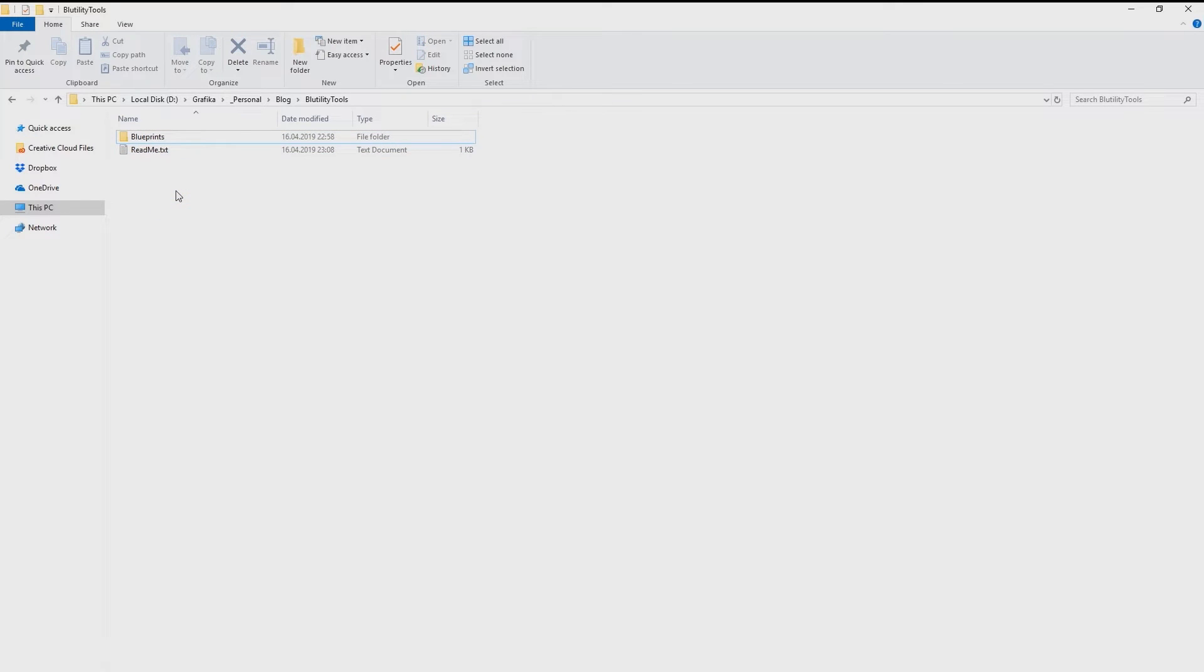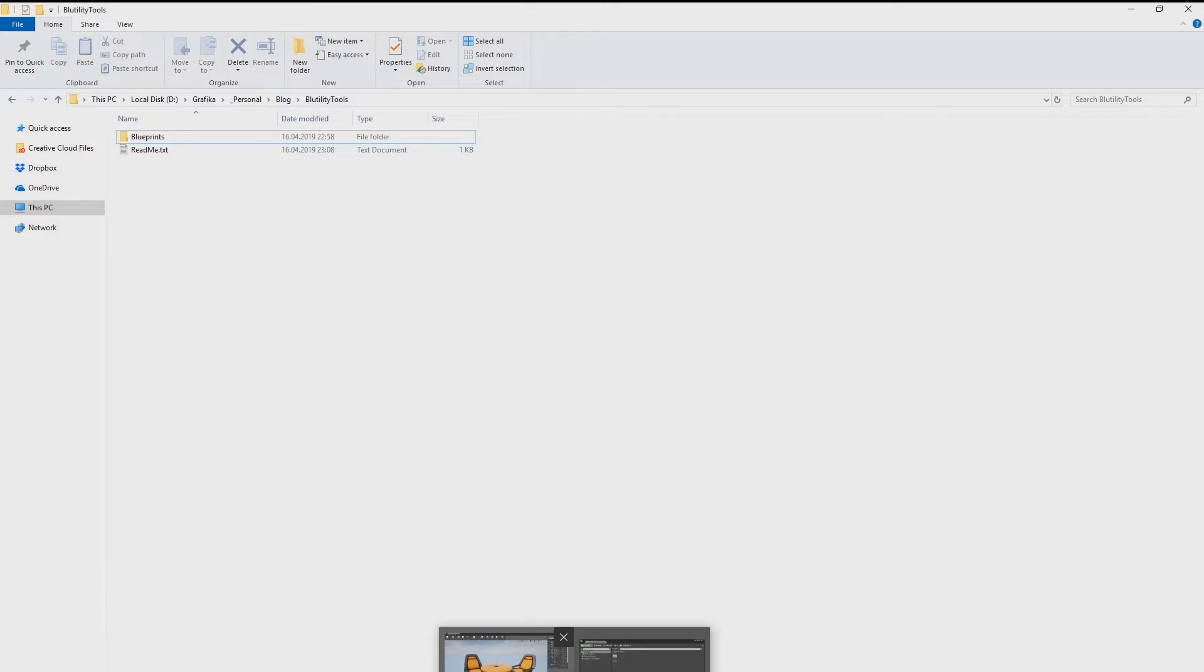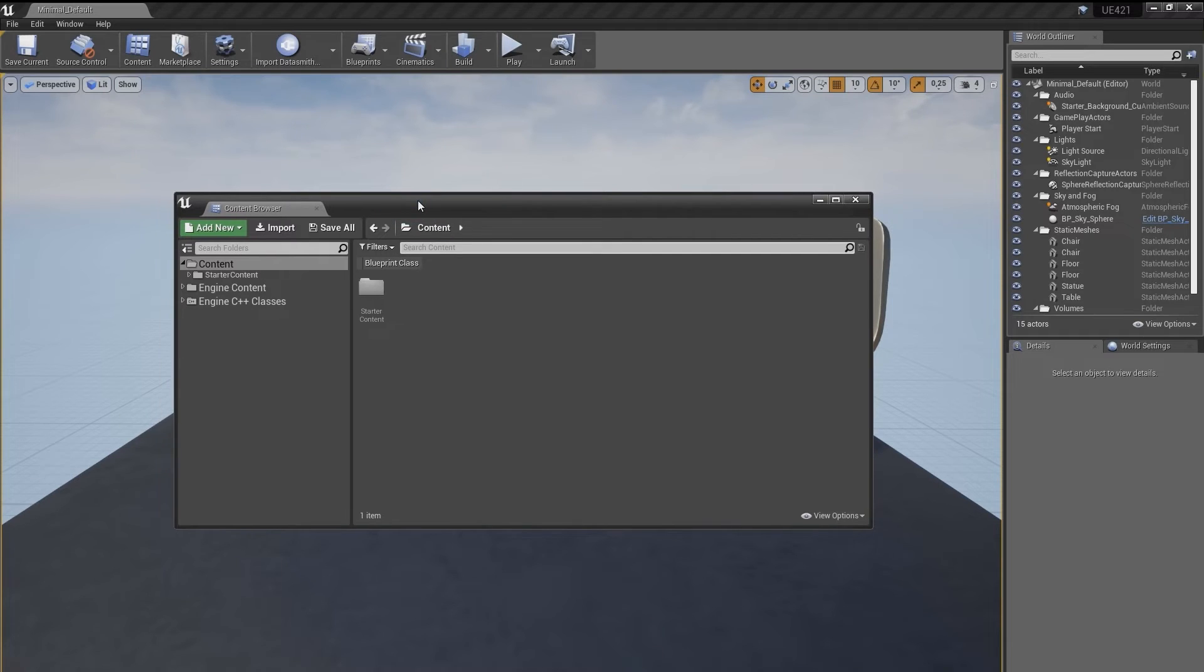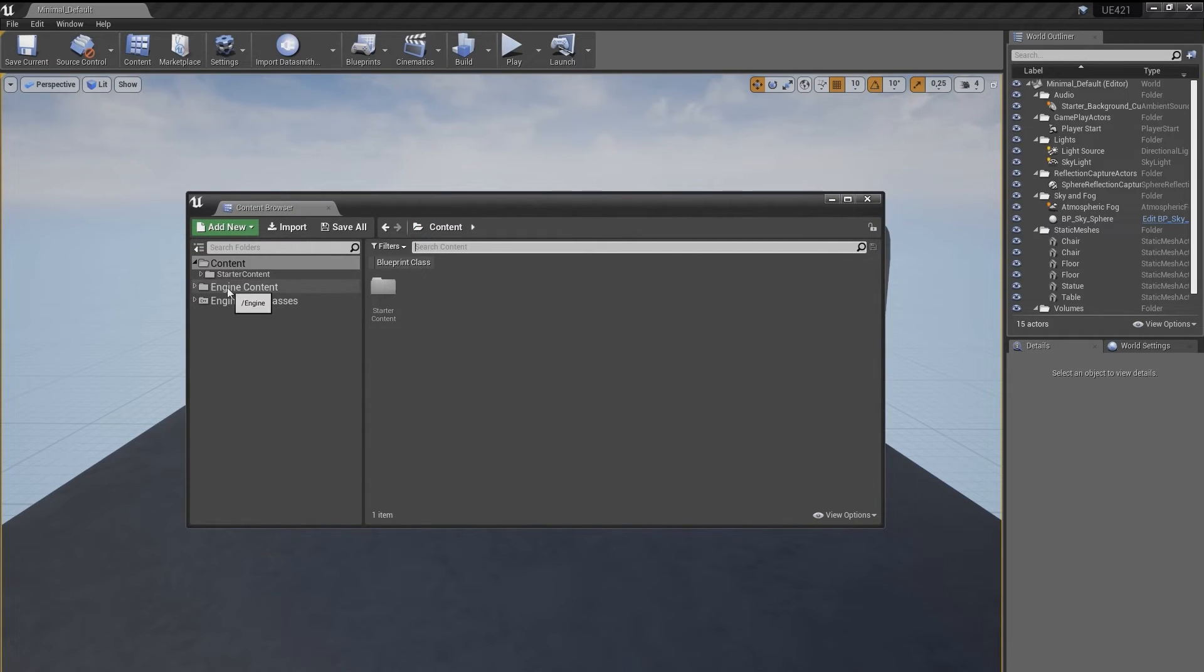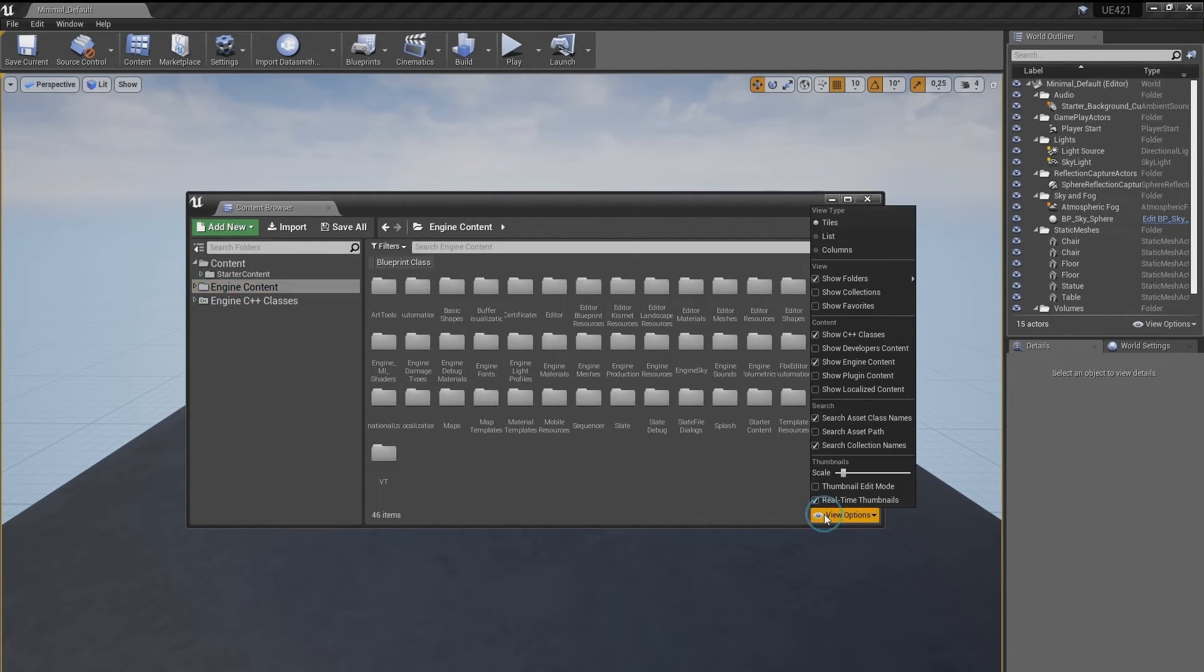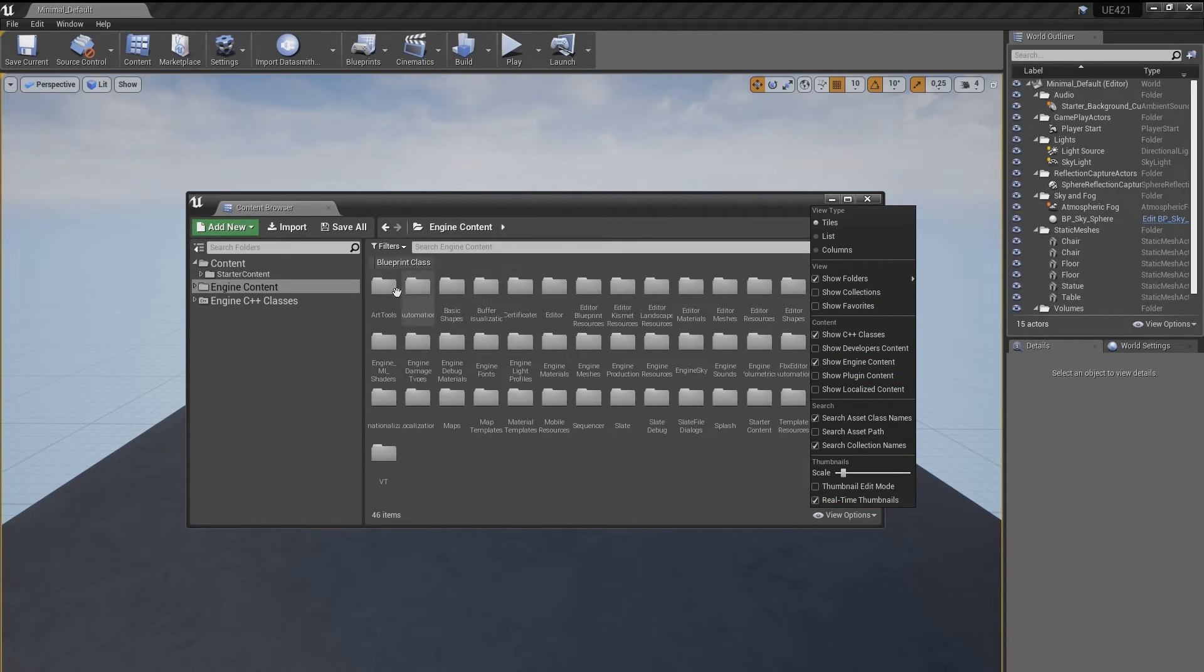Now, navigate to your Unreal Engine root folder, not your project, but the engine's folder. And if you don't know where that is, here's a quick tip to find it. Open any project and in content browser find engine content. If you can't see this folder, you need to enable them here. I believe it's disabled by default.